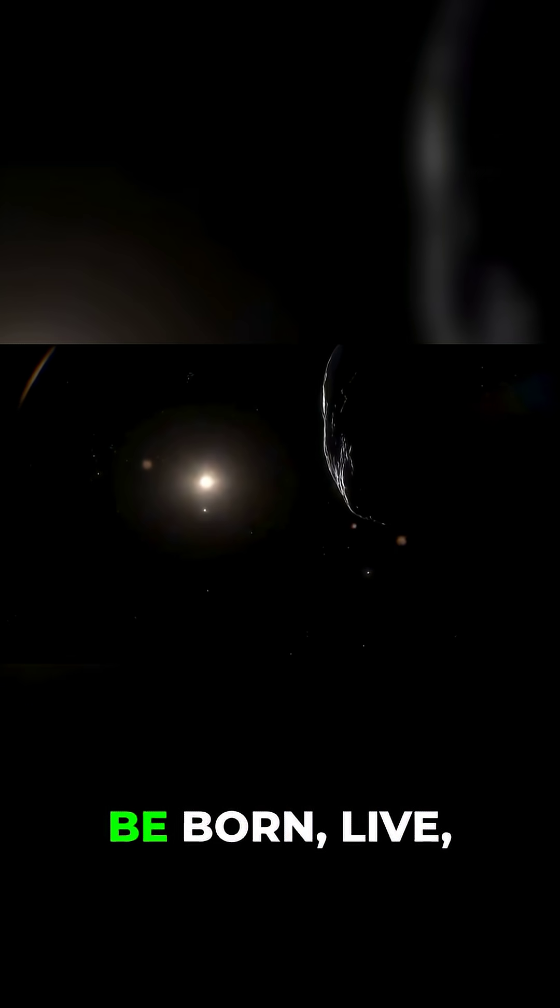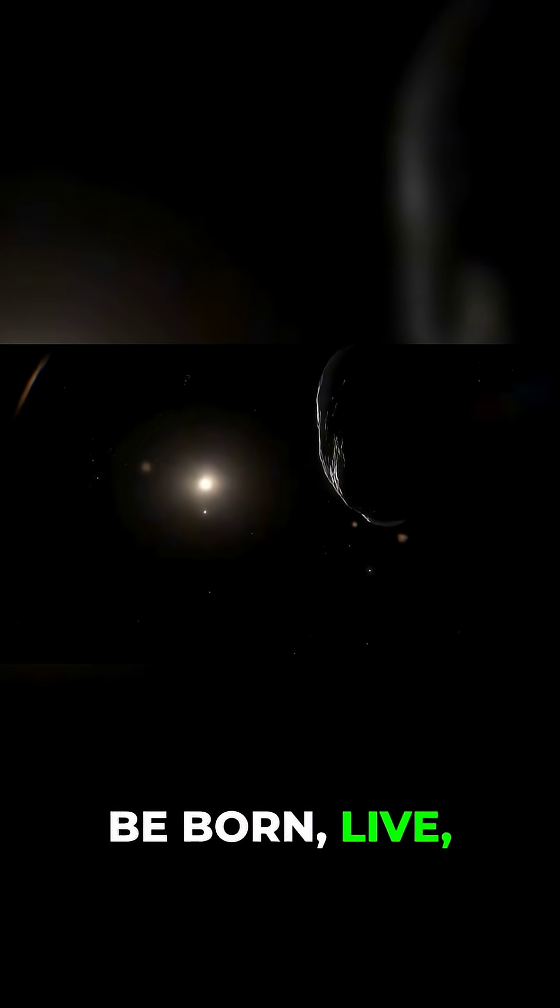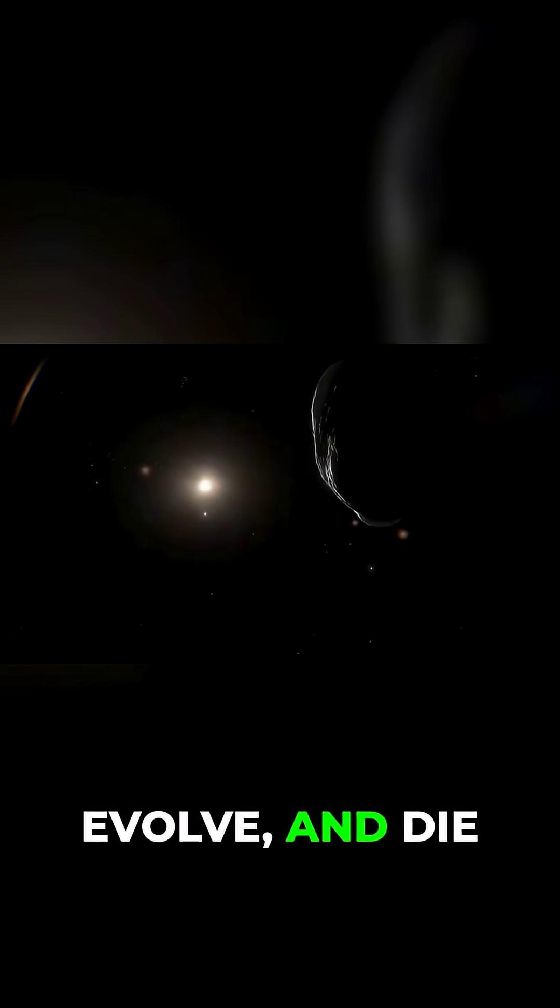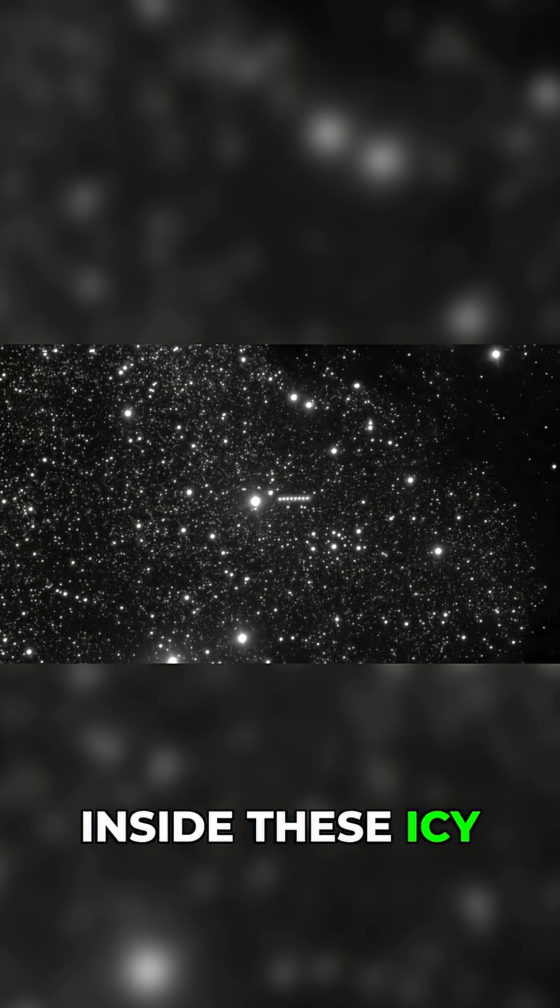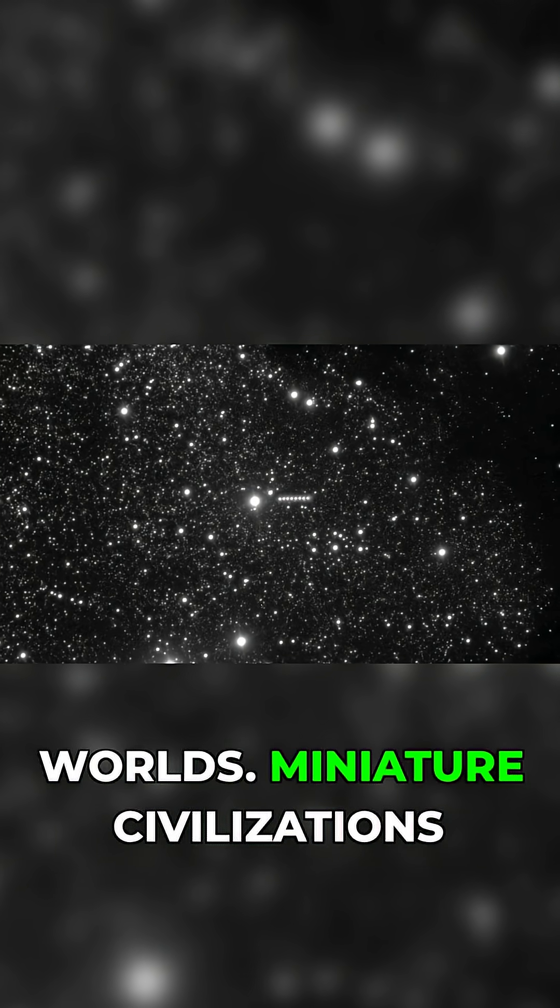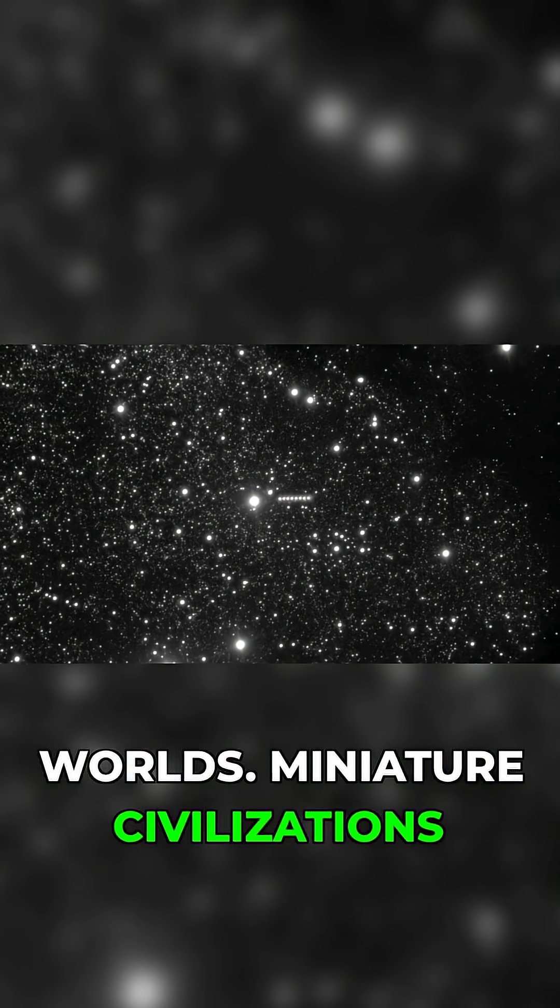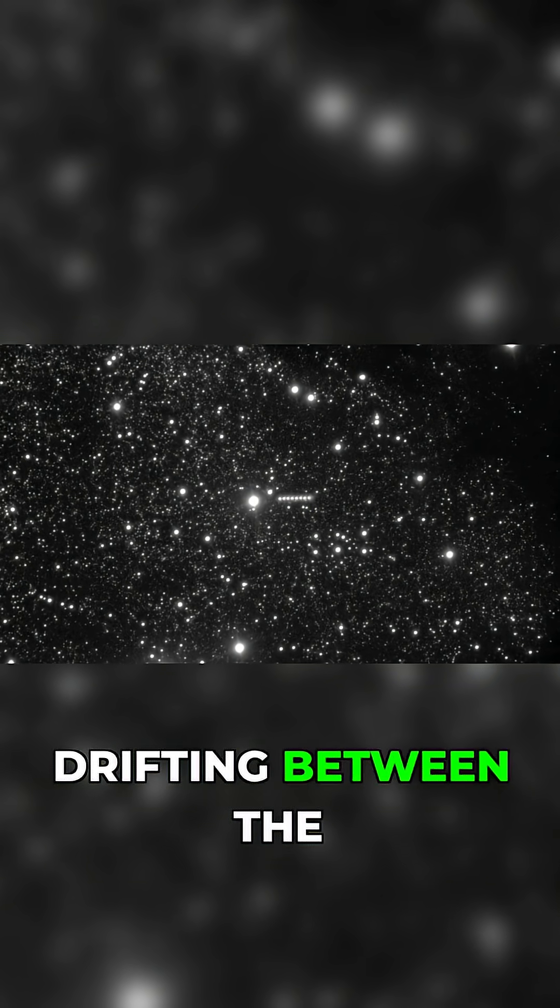Entire societies could be born, live, evolve, and die inside these icy worlds. Miniature civilizations drifting between the stars.